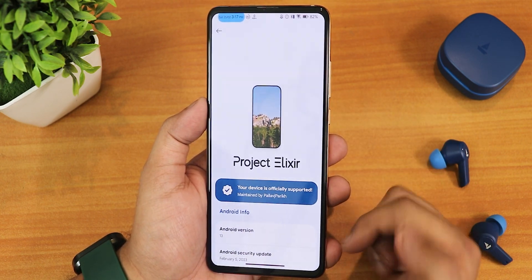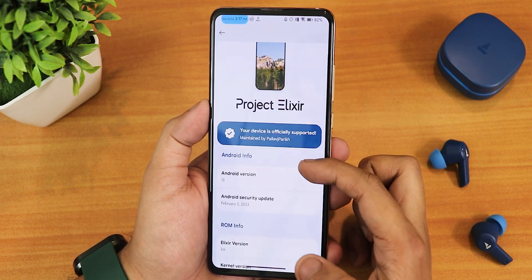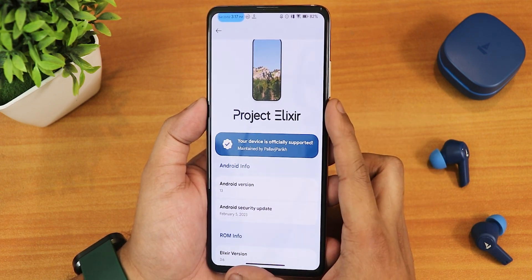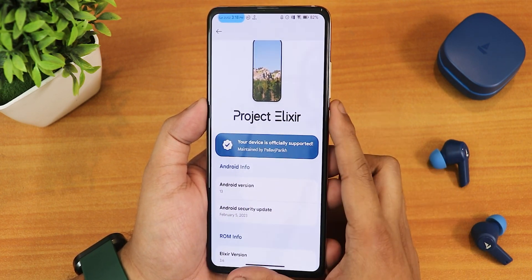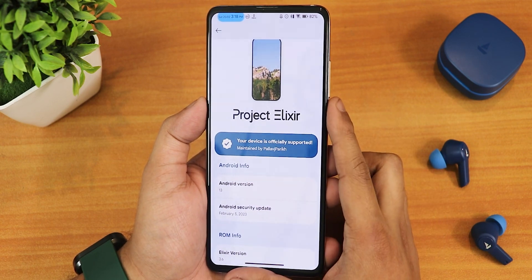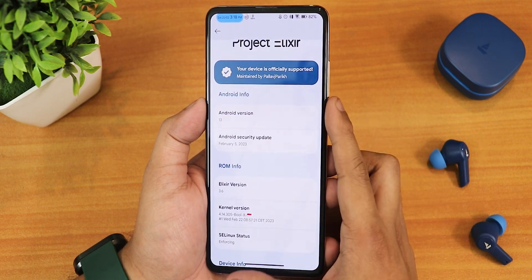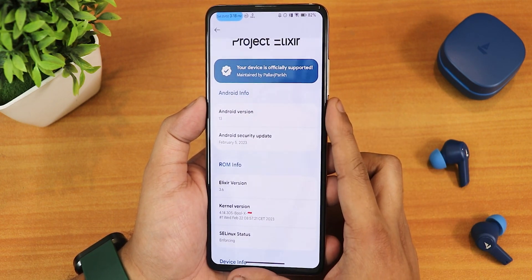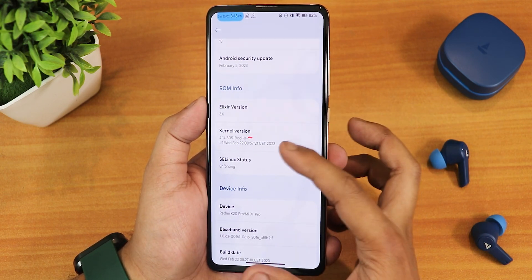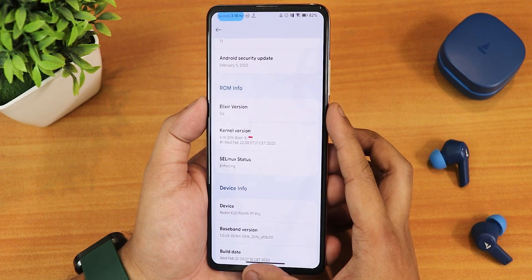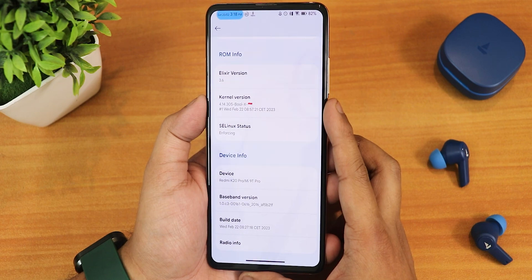In the About section this is how it looks like — we have the Project Elixir logo and it shows the wallpaper you are using. I have been using a Walpyapps wallpaper, you can get that from the description. We have the 'your device is officially supported' tab and on the bottom it shows maintained by Pallav J. Parikh — huge thanks to the developers. The Android version is Android 13, security patch is February 5th 2023, Elixir version is 3.6, the stock kernel is 4.14, SELinux status shows as enforcing, and the device name is Redmi K20 Pro.